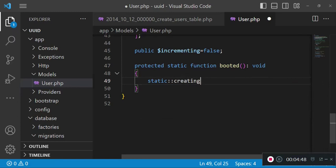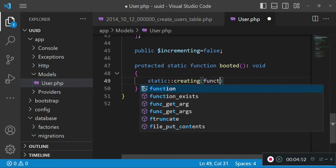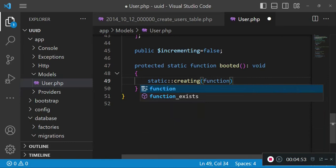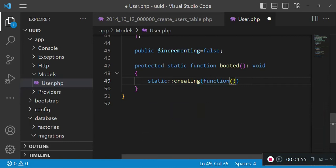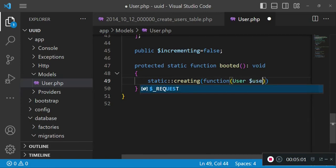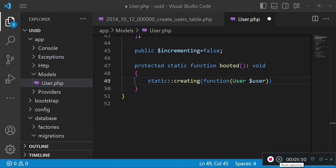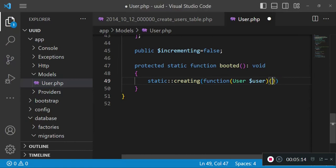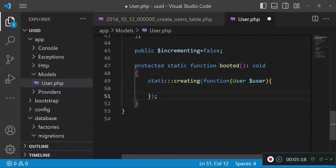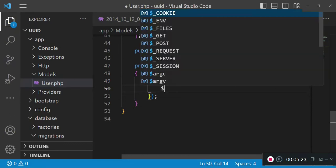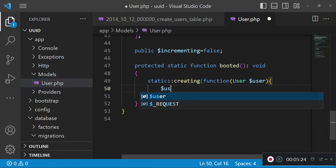Inside here, we are going to create the UUID. In this case, we can say static creating function, and in this case we can pass in the user model saved in a variable user. Then we will go ahead and inside this closure we are going to now create the UUID.